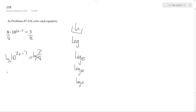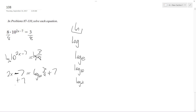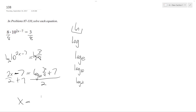So then I get 2x minus 7 is equal to log base 10 of 3 over 8.